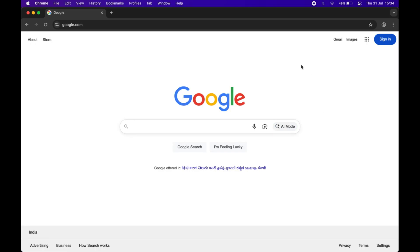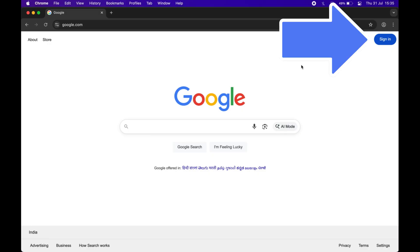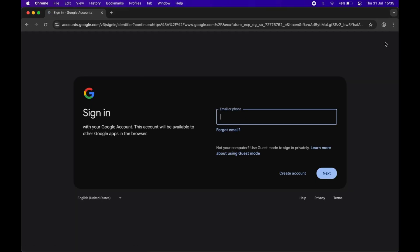Then go to google.com and click on sign in option. Now first click on create account button.